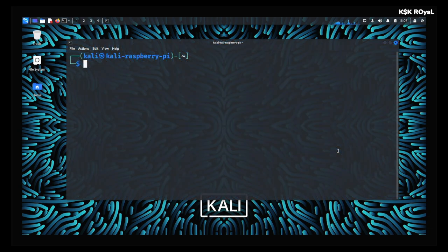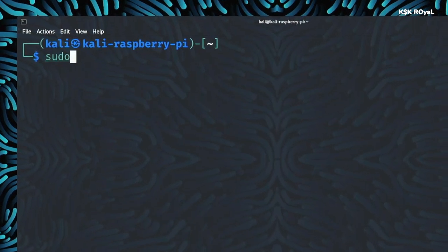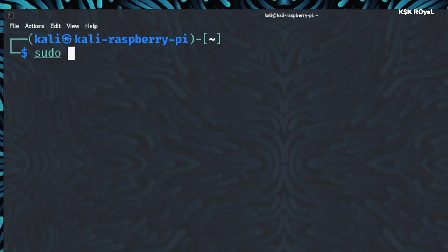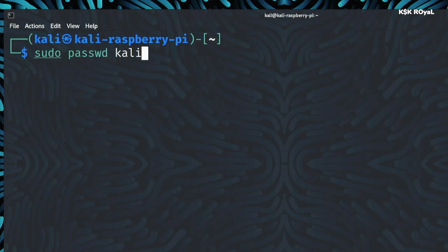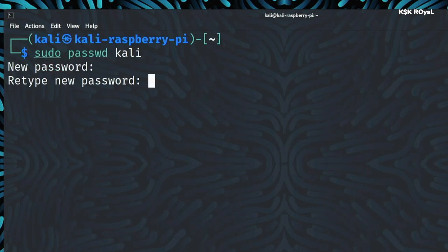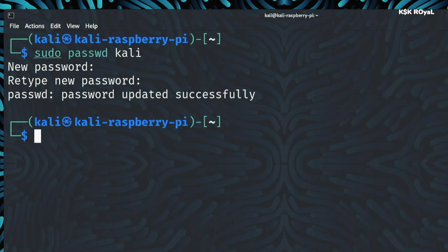Open a terminal and change the default password by typing this command. As you can see, the new password has been updated successfully.